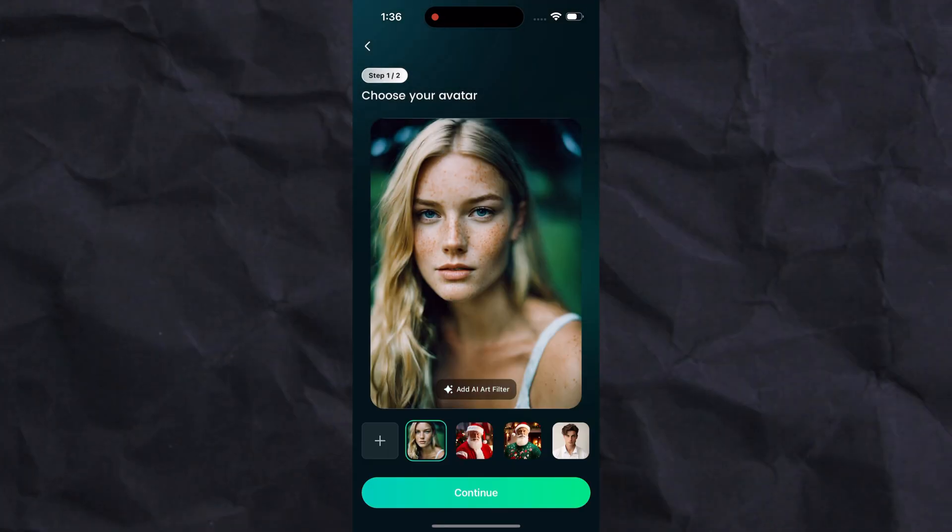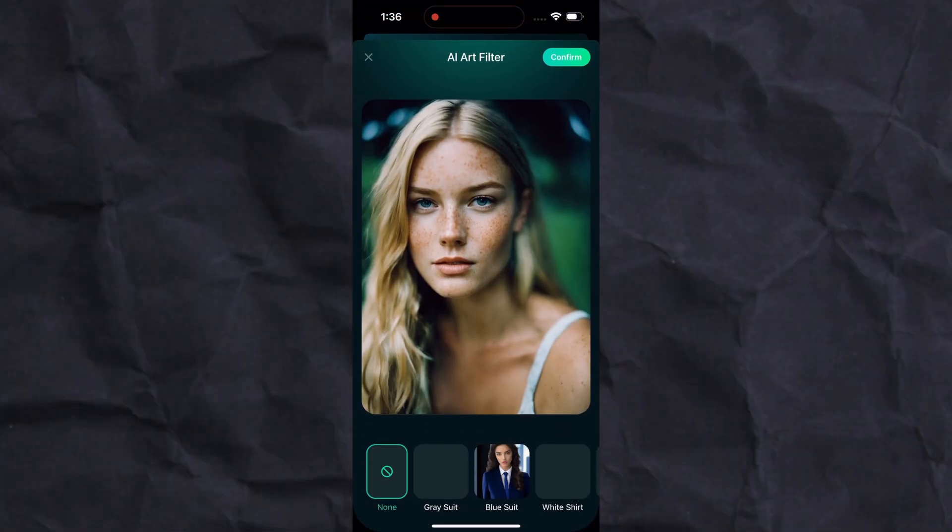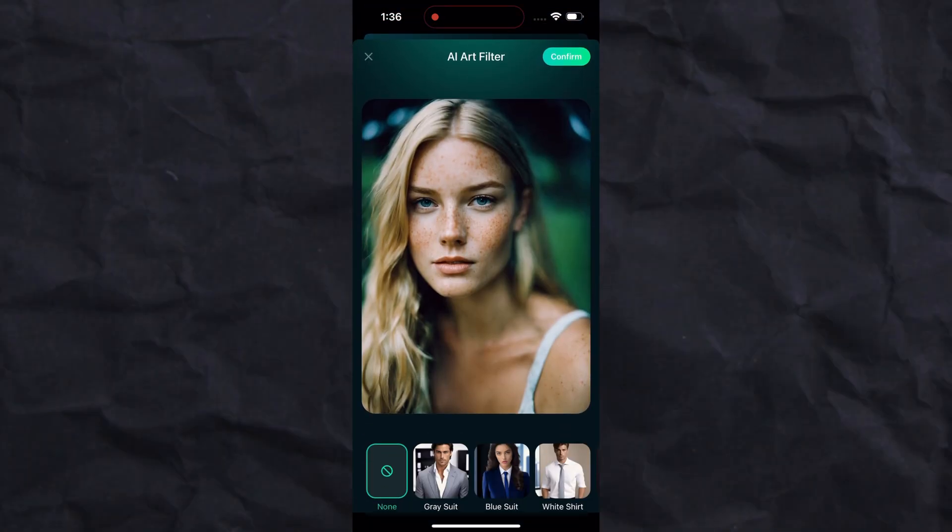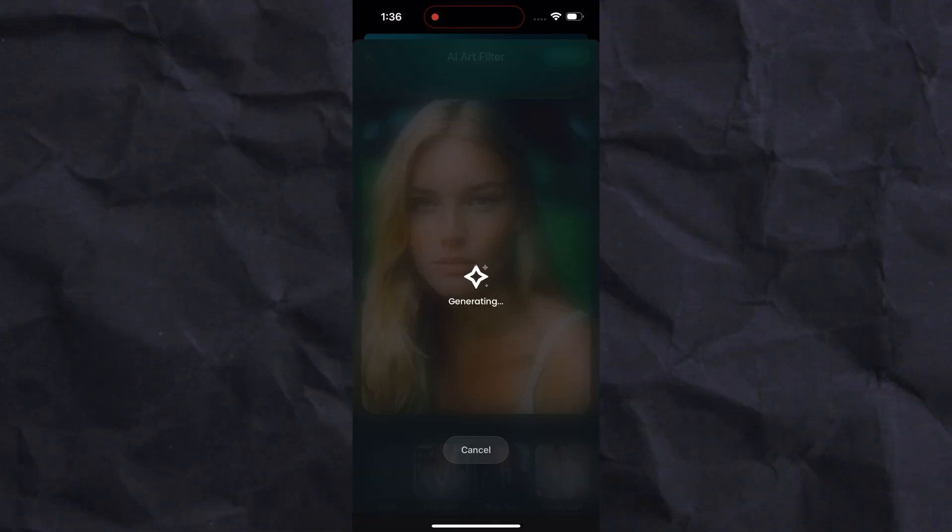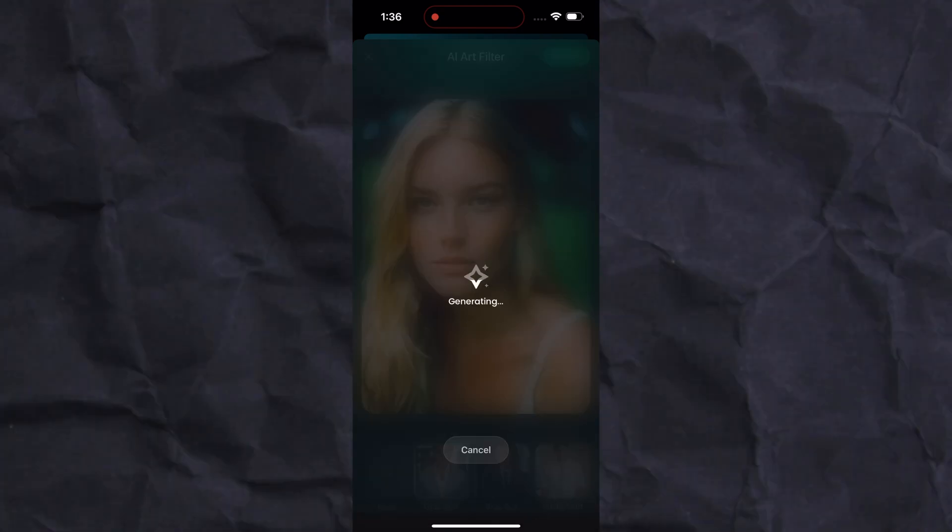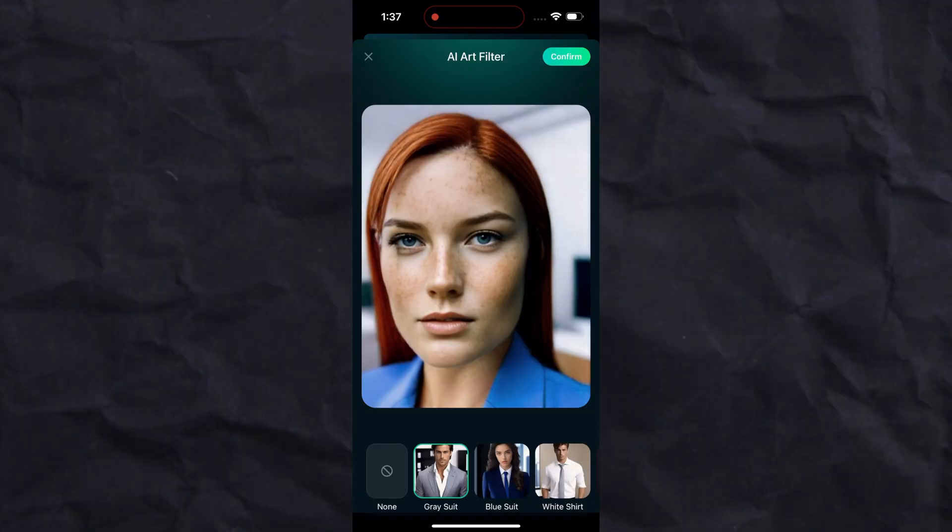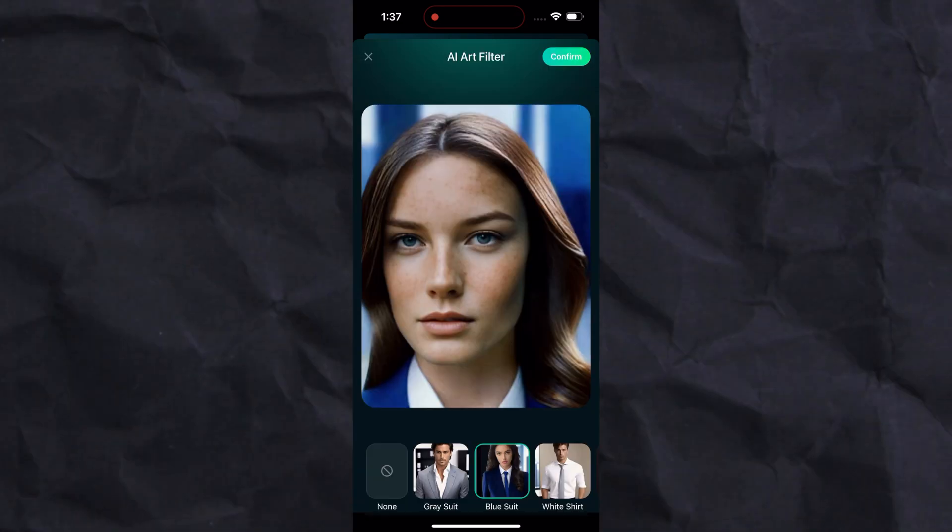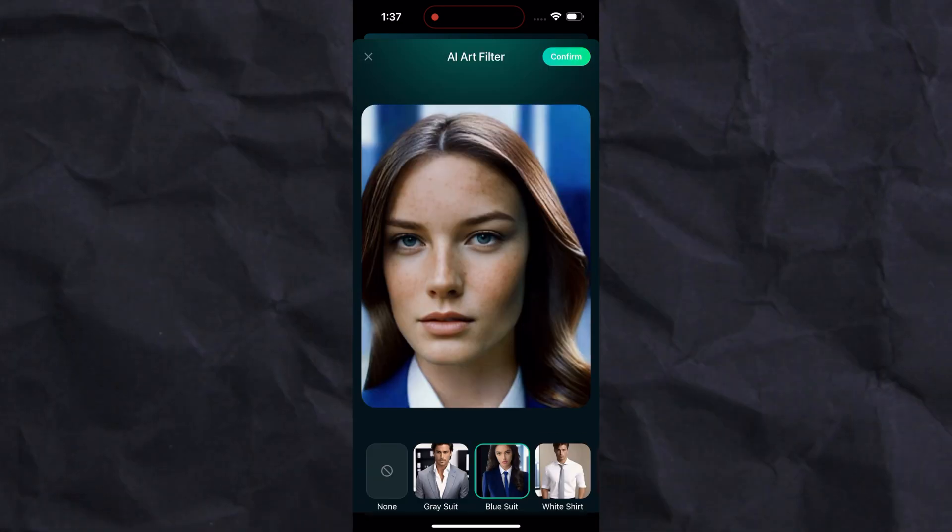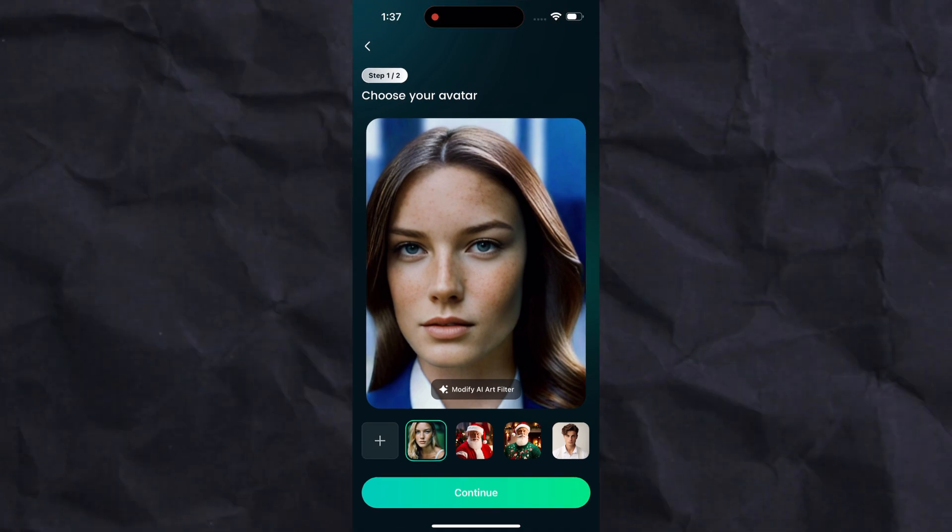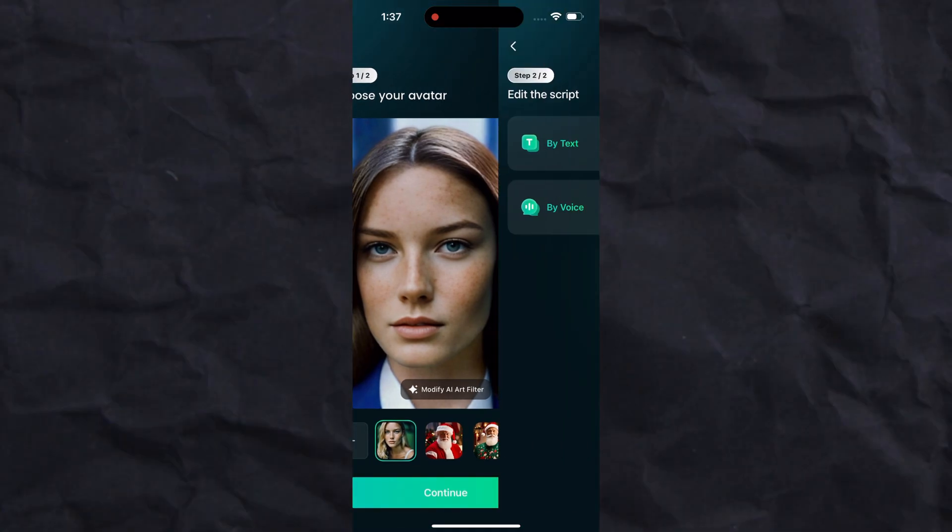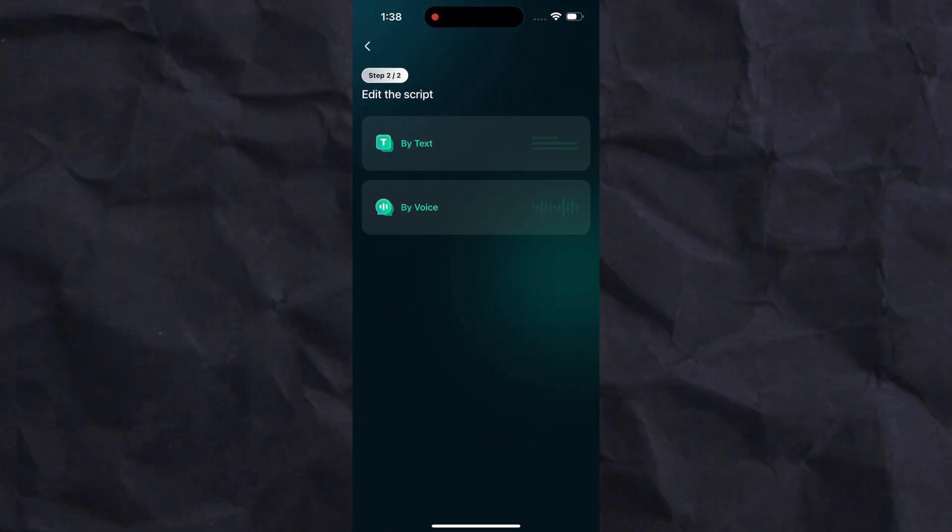Now you can use AI filters to make your image more engaging and process the final look by changing clothes, etc. After adding the filter, click on the continue button. Next, you have two options for voice: the first is text to audio and the second is record your own voice.